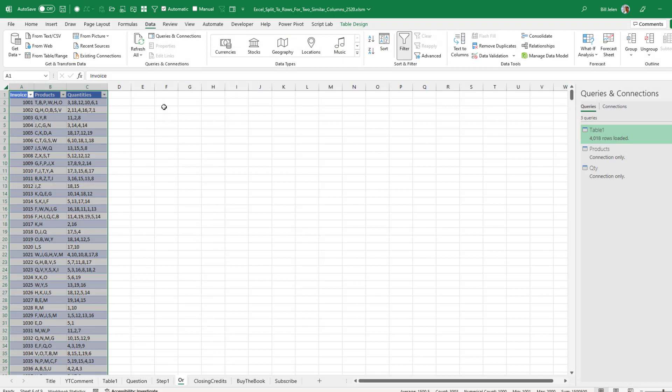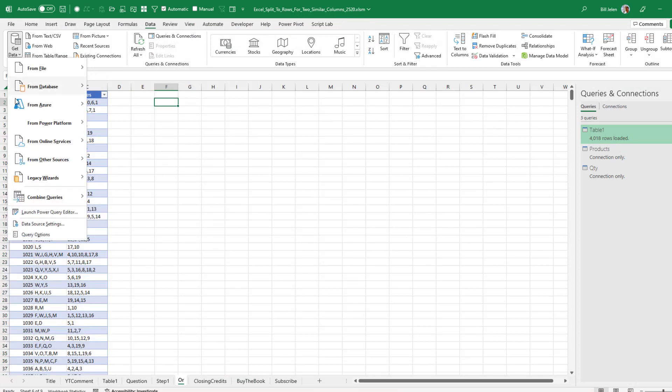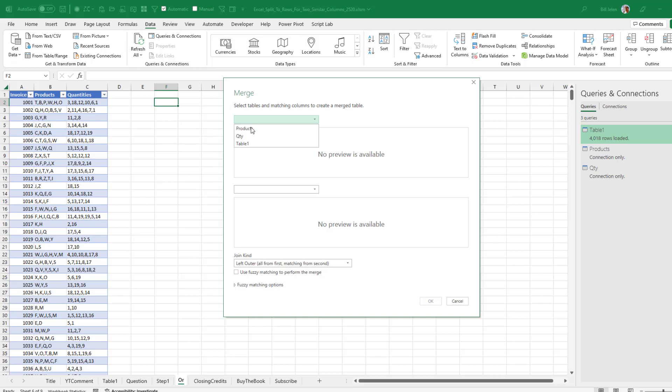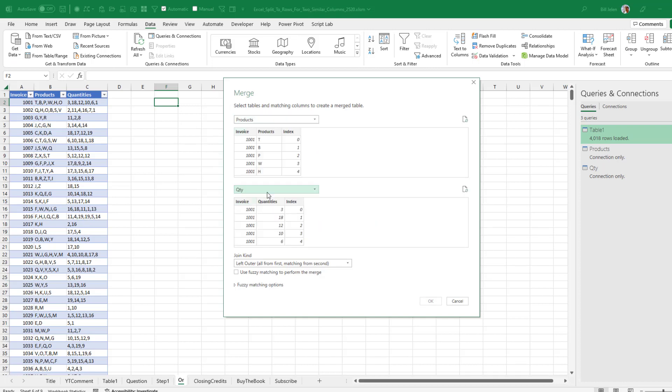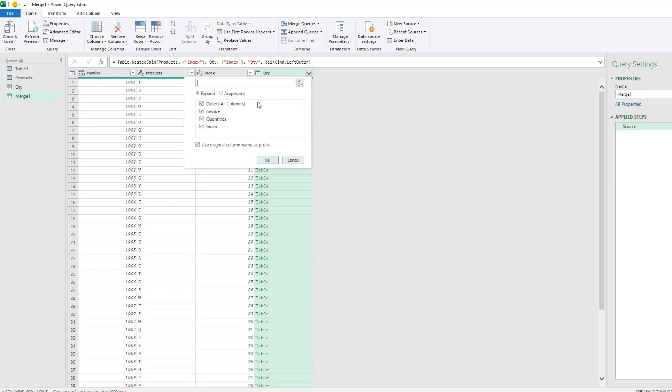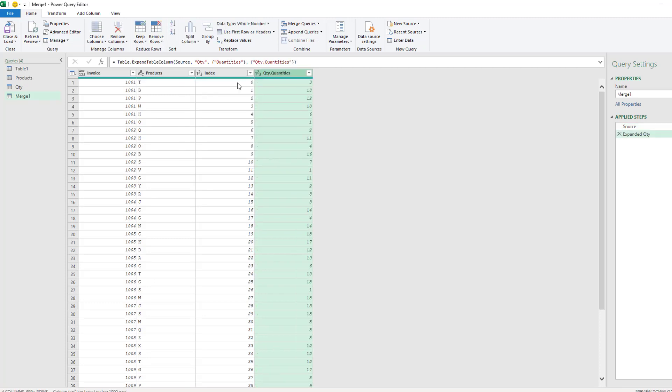Good. And then just out here to the side somewhere. Get data. Combine queries. Merge. We'll take the Products. Quantity. Index. Index. Click OK. Expand this so we can get the quantity out. Click OK.